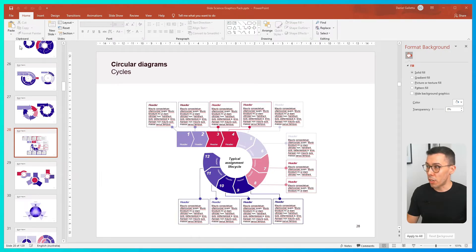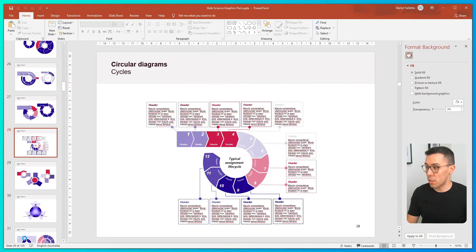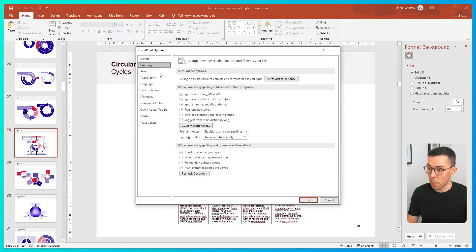So to do that, go to File, then go to Options, then in Options, click on Proofing, and now you have two options.